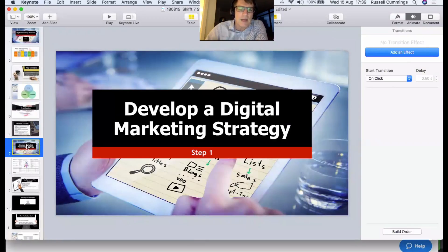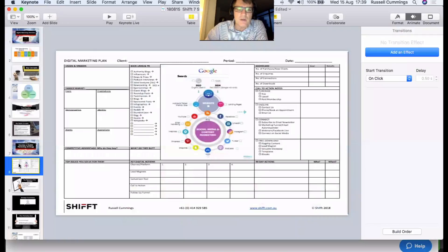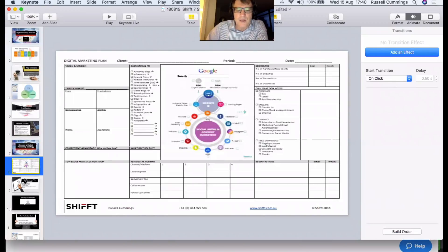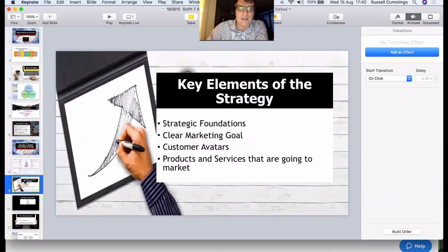Step one is developing a digital marketing strategy — we talked about that at our last webinar. This digital marketing plan helps you map out the high points of your strategy. It's not all the components you need for an effective strategy — think of it as a one-page executive summary of what you're going to need.